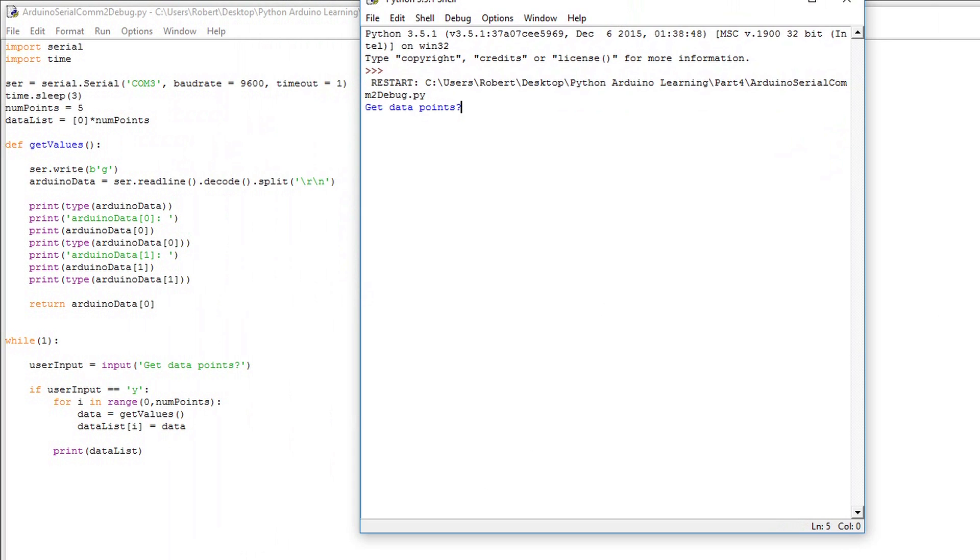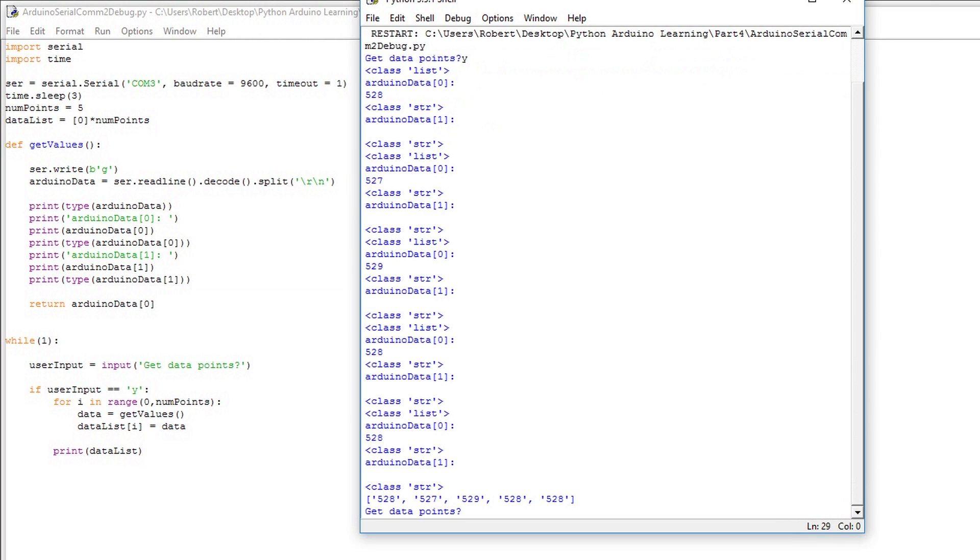This type function tells us what the data is. Whether it's a character, an integer, a float, a list. It gives us more insight into what we're actually looking at.